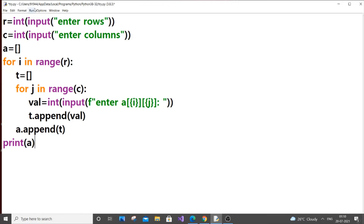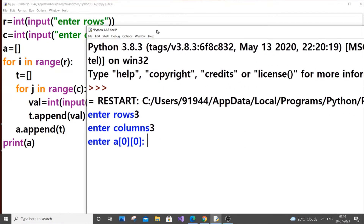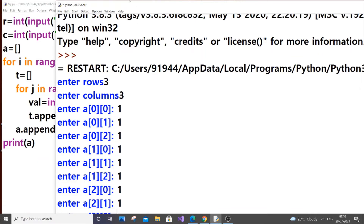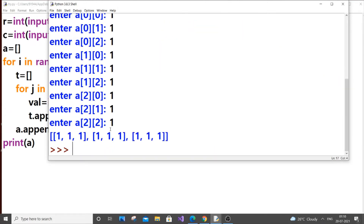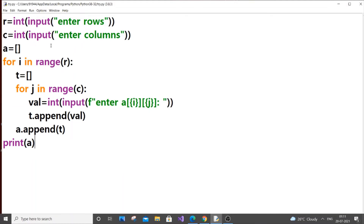Now I'll just print a and check whether what I've done is right. Let's run this code. Enter rows: 3, enter columns: 3. The formatting shows the i, j position as I mentioned. I'll put in 9 elements for a 3x3 matrix. As you can see, we have a perfect matrix structure — first row, second row, and third row. Column-wise, you can use a for loop to print it that way too.